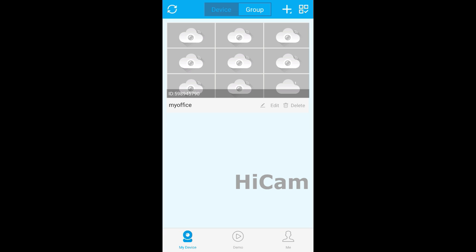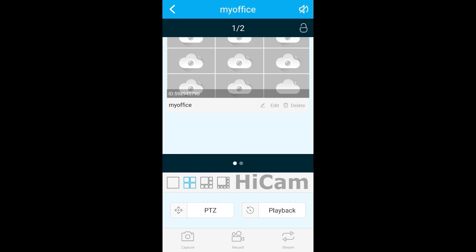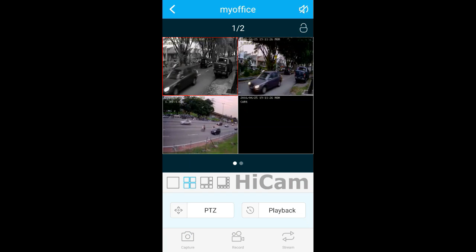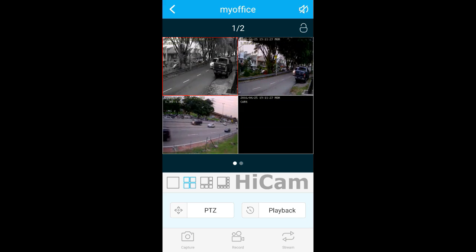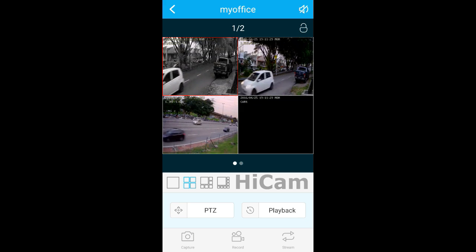There you go. This is the device we have added. You can press into it. This is the live view of the device which I have added just now.